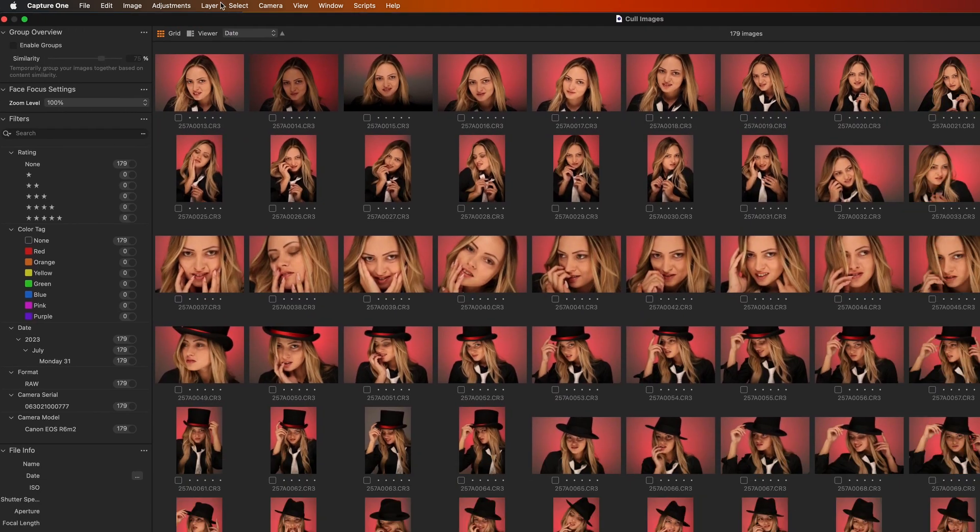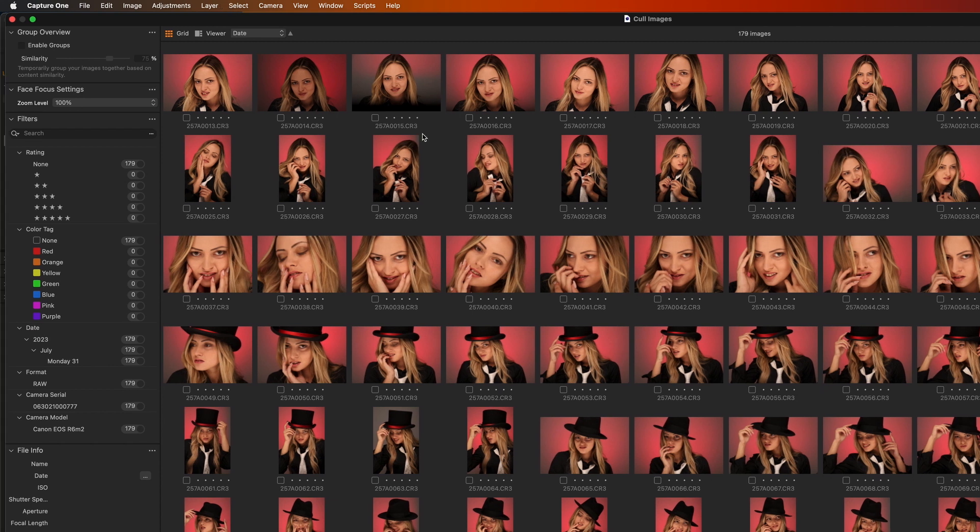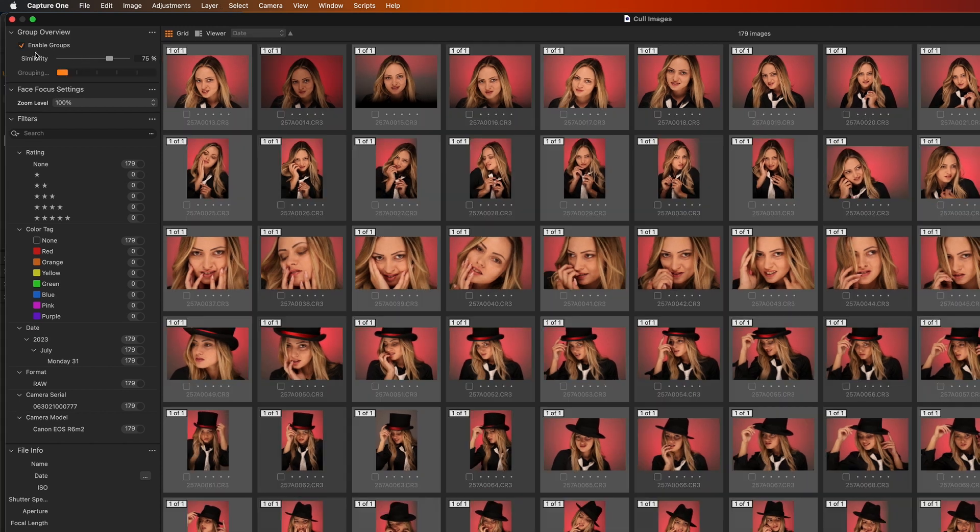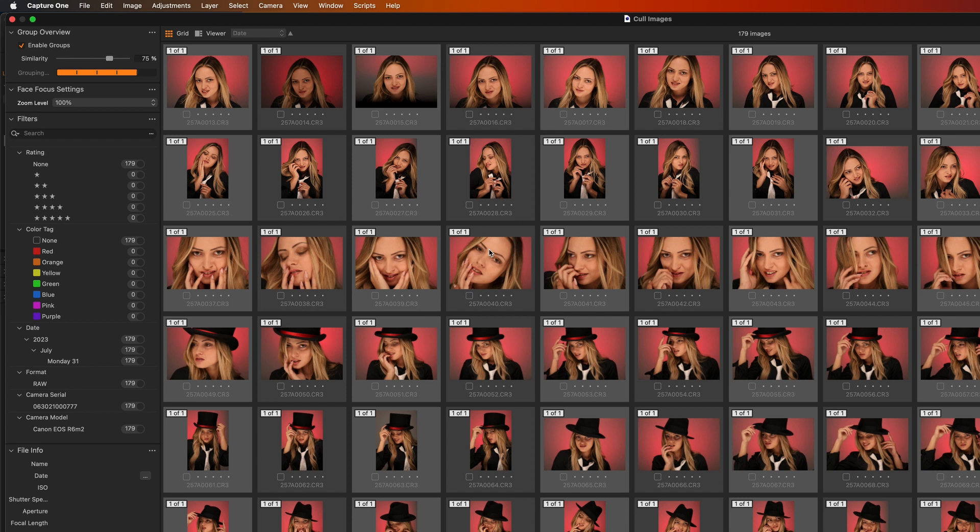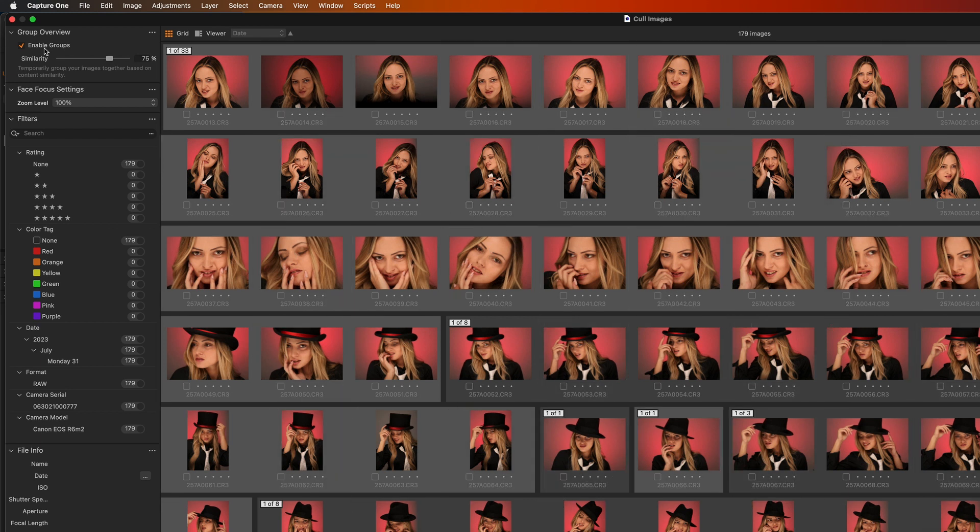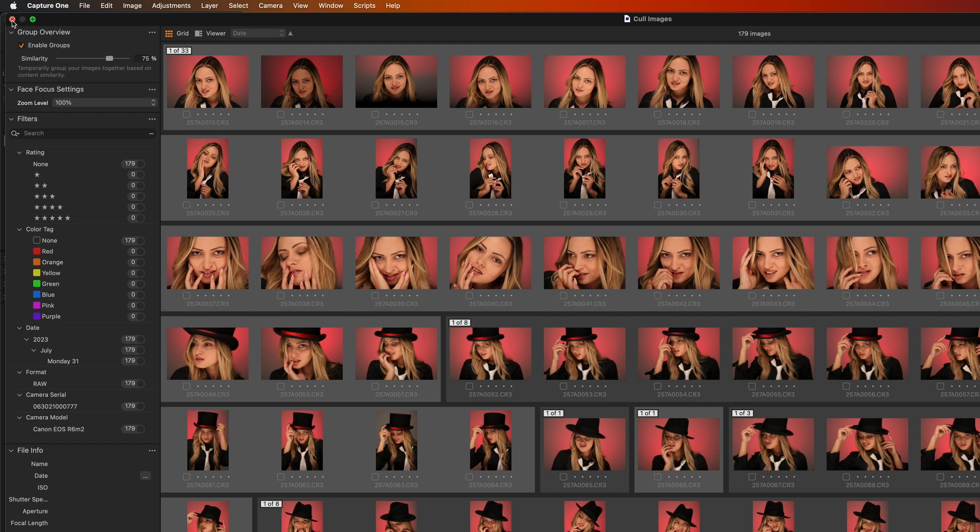I've just selected a folder here and then you can click cull up here and when you click this it just brings up this extra window and then you can do things like click enable groups and that will find lots of shots that are similar. Then you can just in Capture One for example go through and select all the ones you want and just cull them that way. So that's a way of doing it in Capture One which is nice and quick and easy.